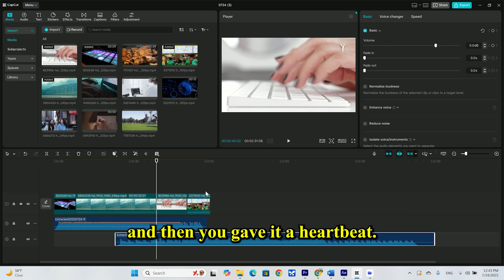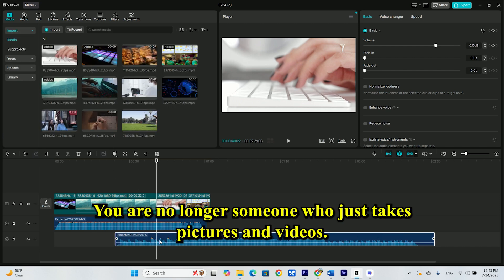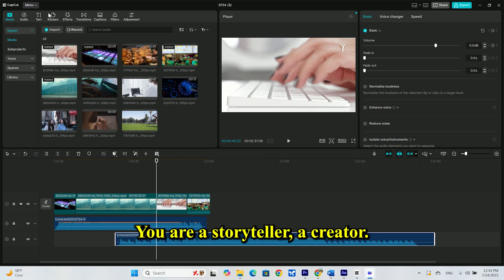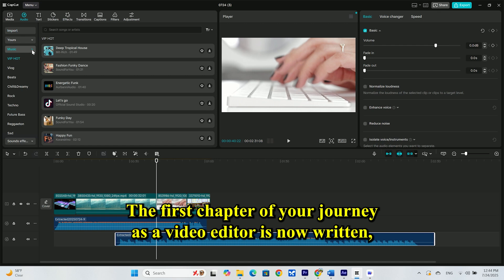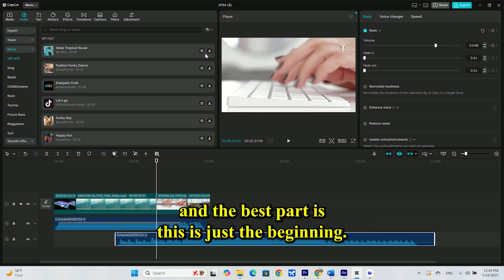And then, you gave it a heartbeat. You are no longer someone who just takes pictures and videos. You are a storyteller. A creator. The first chapter of your journey as a video editor is now written. And the best part is, this is just the beginning.